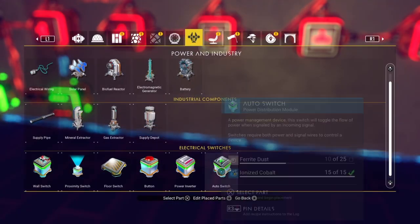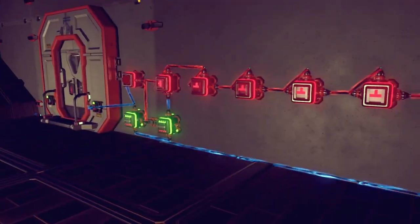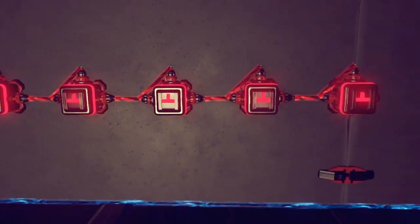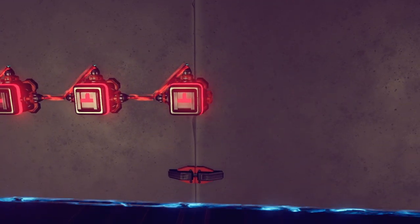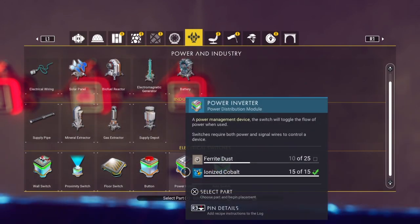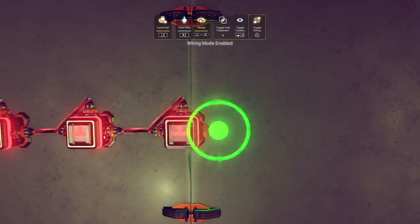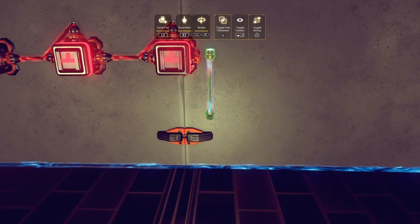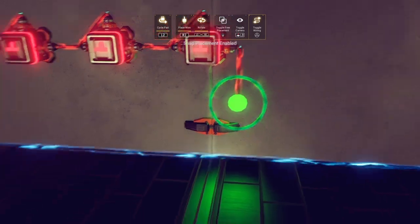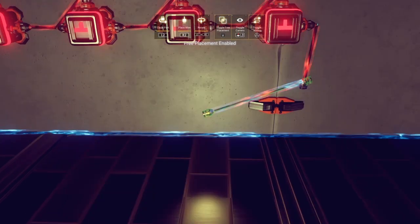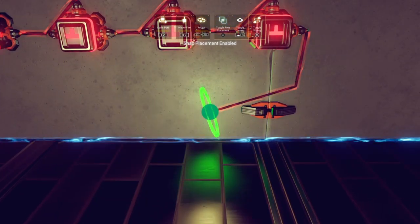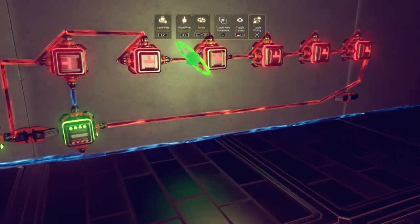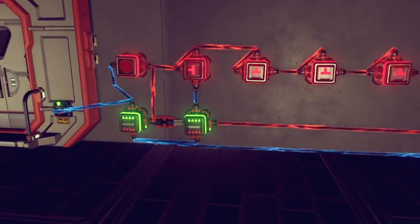This circuit will hold the door open for approximately six seconds, but we can choose to reduce or extend that time if we wish. Each auto switch we add to this chain will increase the time by approximately one second, allowing us to build accurate timers and clocks. Run a long wire back to the open node on the second power inverter and that completes our circuit.